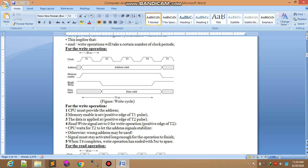First, second, third. Multiple time will be allocated for that specific operation, in this case which is write operation. Read or write signal set to 0 for write operation. CPU waits for T2 till the address signal stabilized.